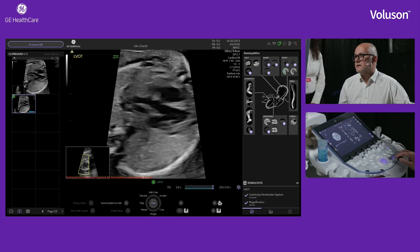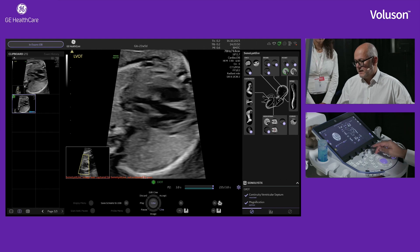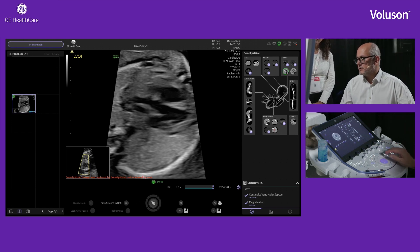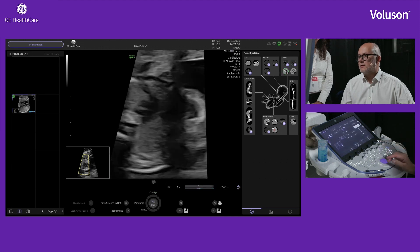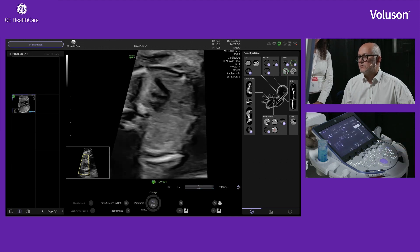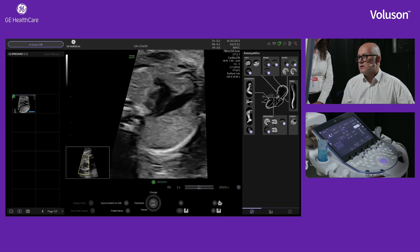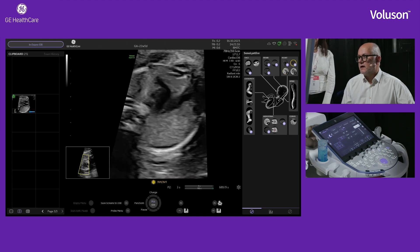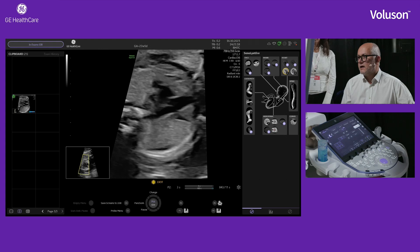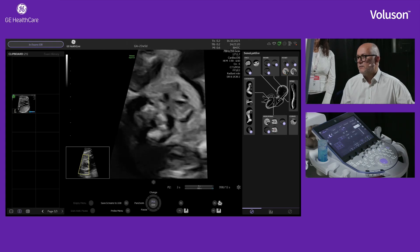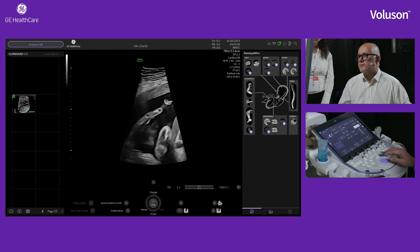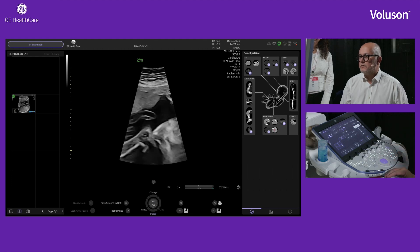Each single view has imaging criteria, and some images have more criteria than others. For example, the abdominal circumference has lots of imaging criteria, while other views such as the three-vessel view have fewer criteria. All of those are available to view as you go through the fetal ultrasound scan, if you wish.